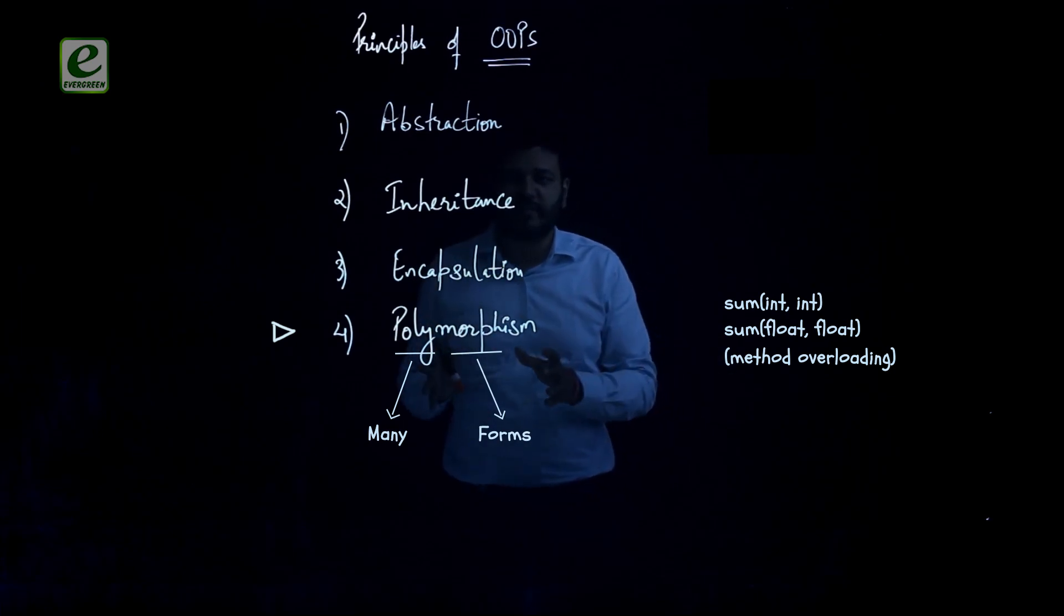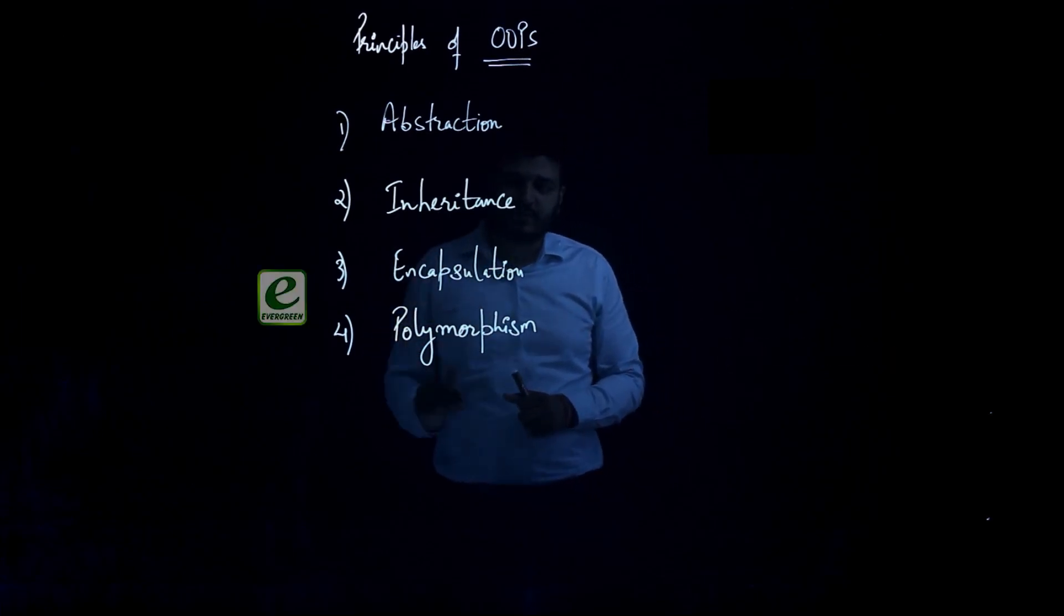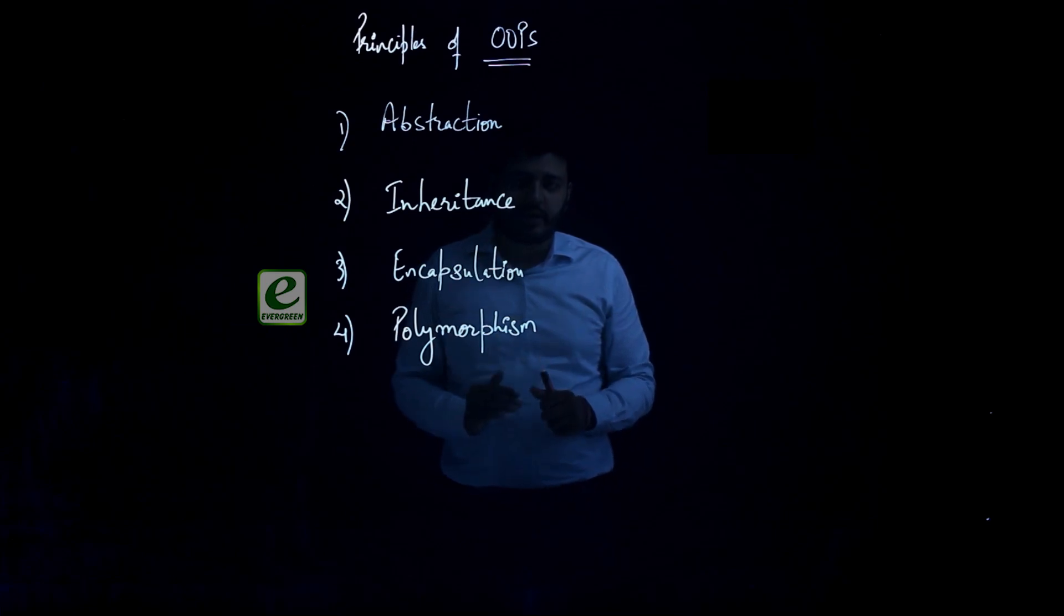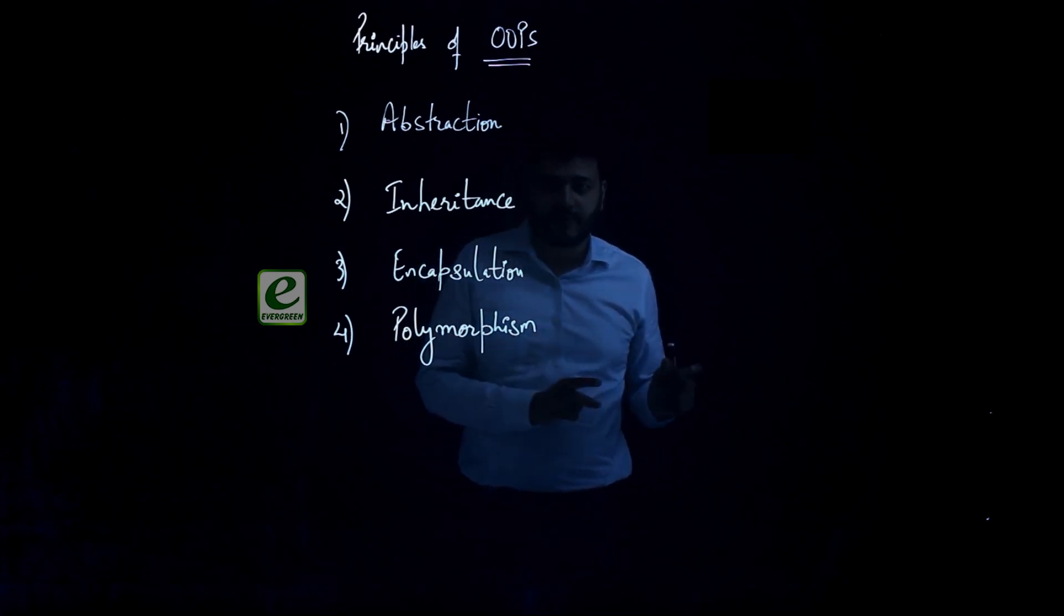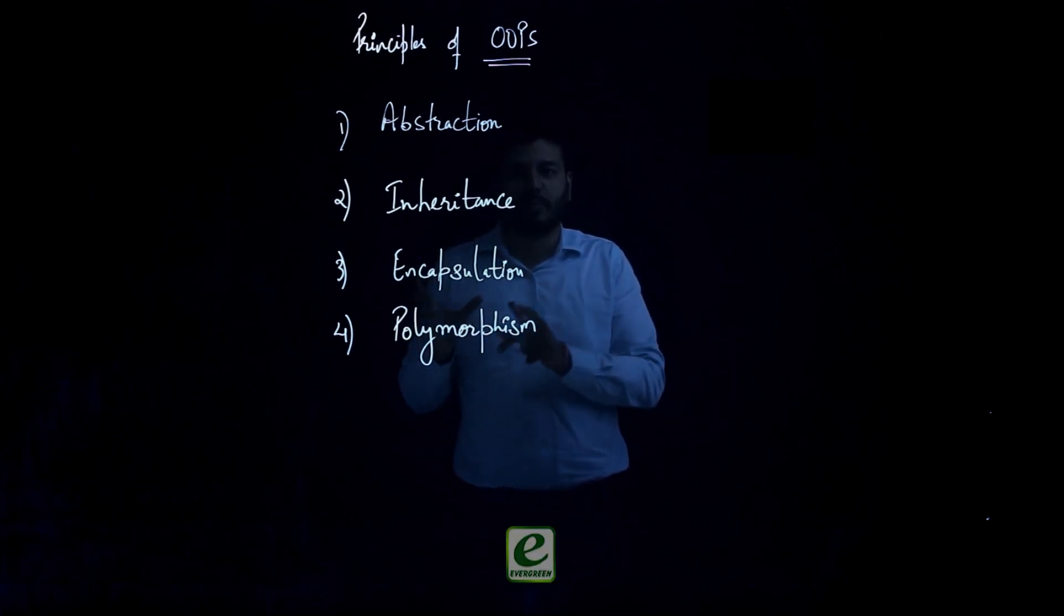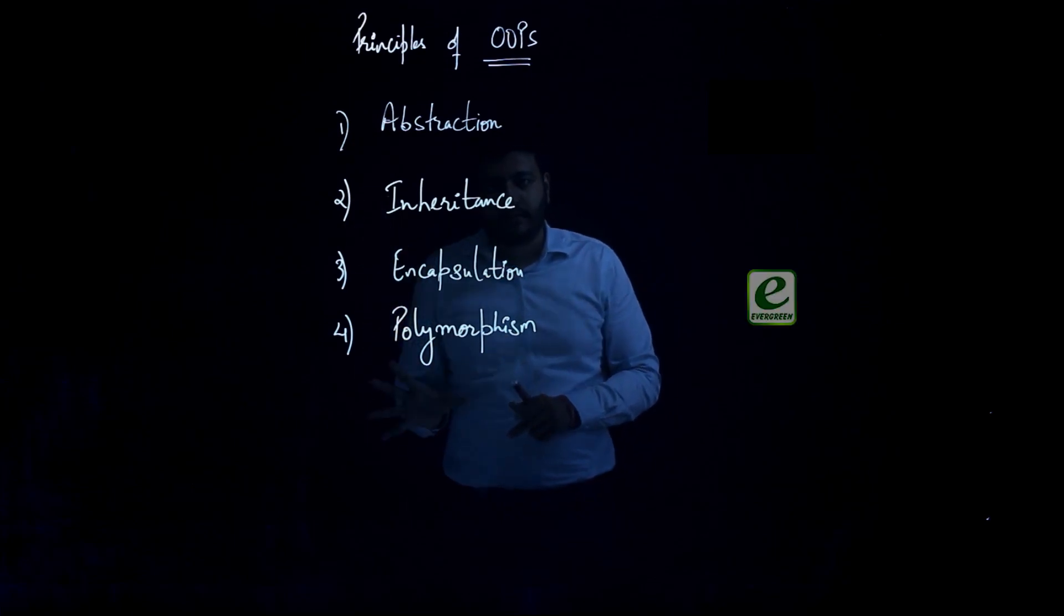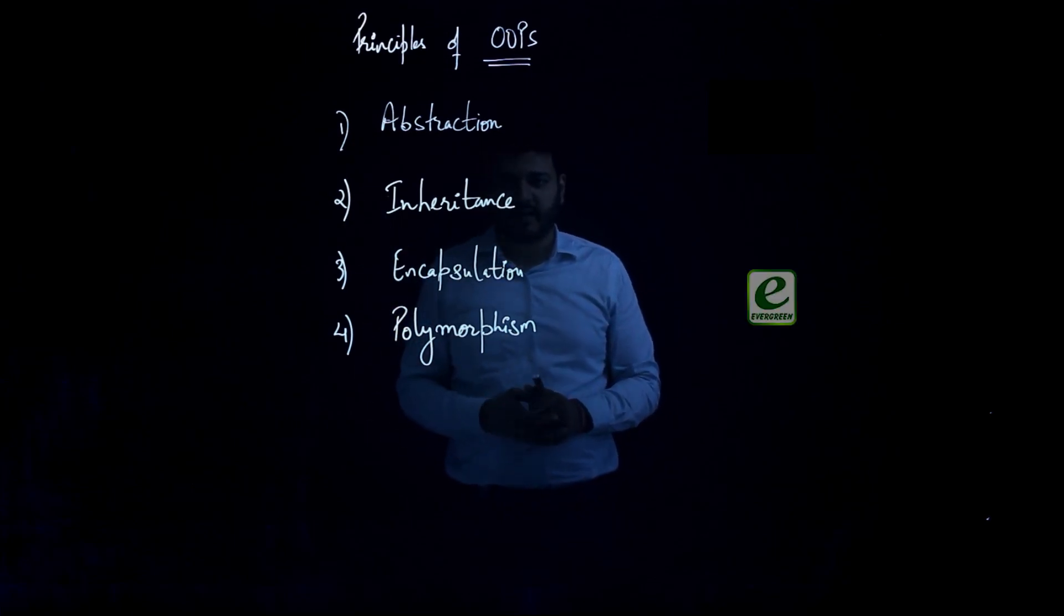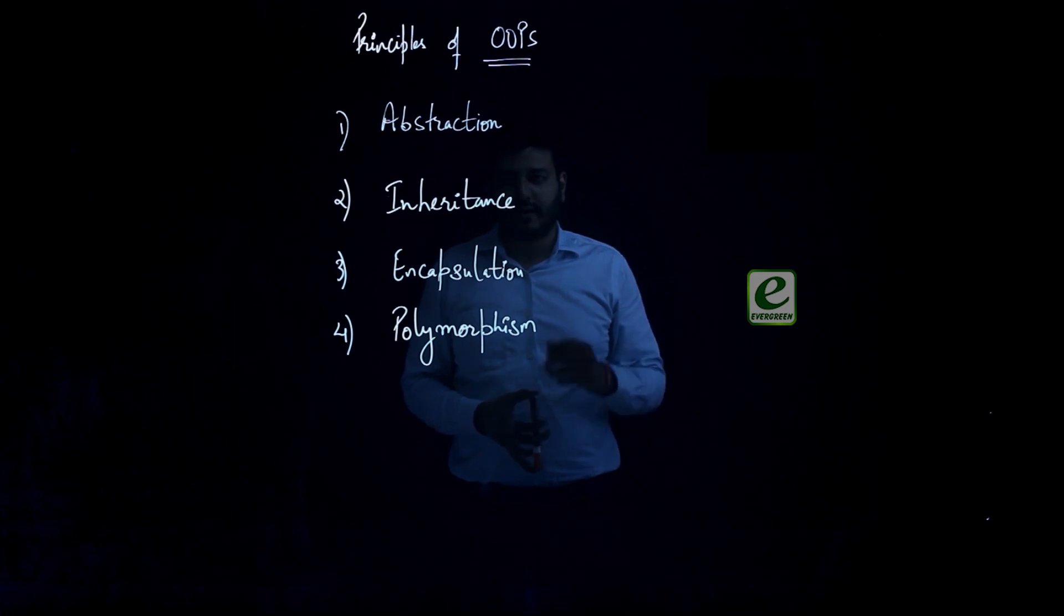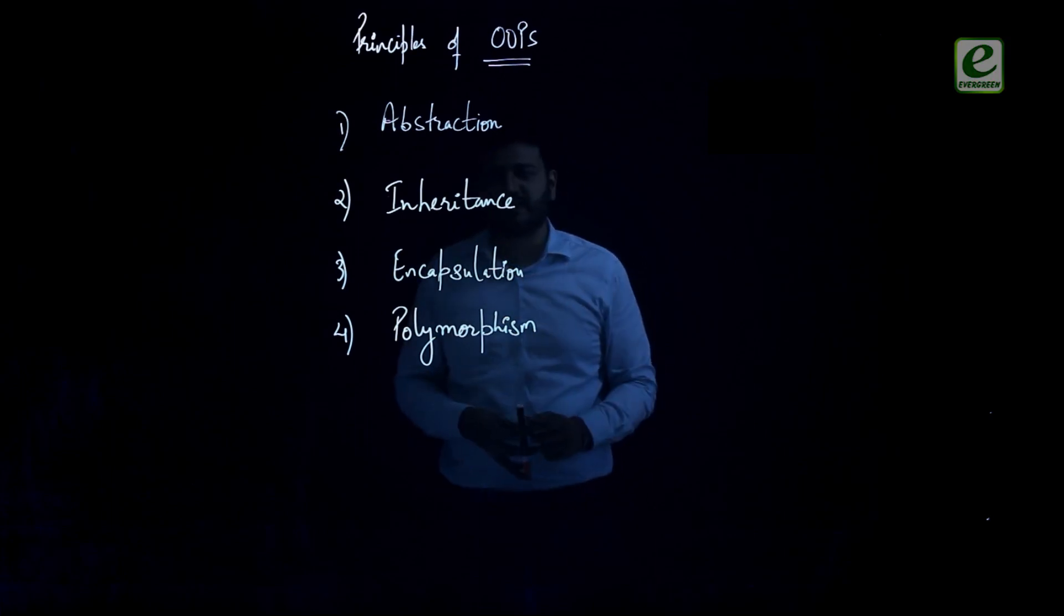So basically these four principles are related to our real life, how real life modeling is done in OOP. These are the four pillars or you can say the four principles of OOP. I'll try to explain through code each one of these.